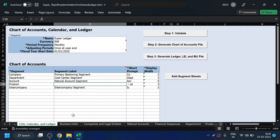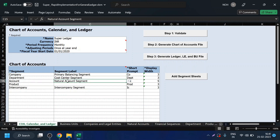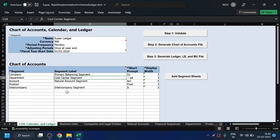The reason is these segments have a specific purpose. In the product segment, for example, we do not have any segment labels. From your natural account, you define the account attributes — whether it is an expense account, asset account, liability account, or equity account. In the primary balancing segment, all your financial reports will be developed — all your credits and debits have to be balanced with respect to each balancing segment, which is your company. Cost center segments are used to take out reports based on different business processes like sales, marketing, HR, IT, and admin.